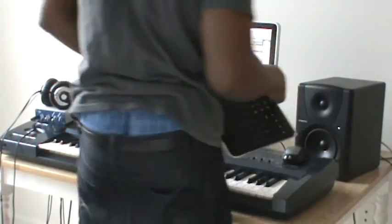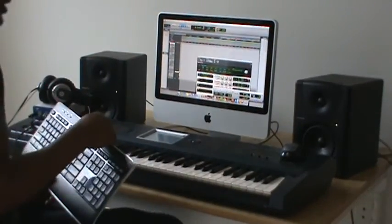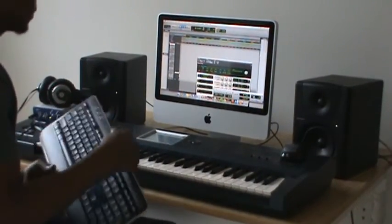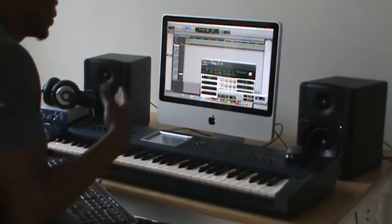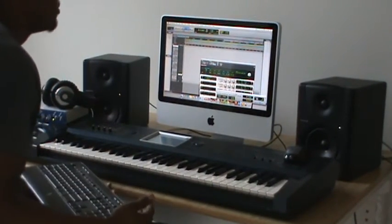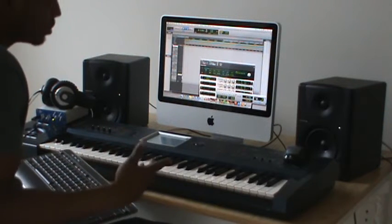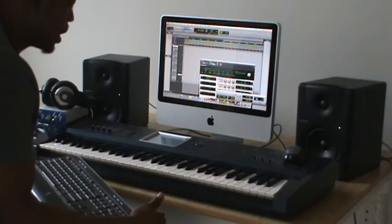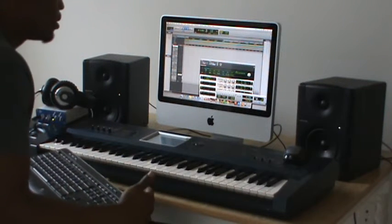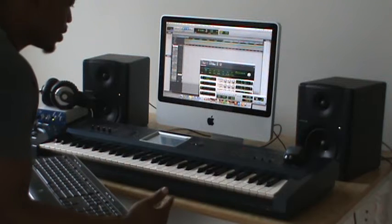Today I'm going to be showing you how to make a dubstep track. Dubstep tracks are easy to make. They may sound very technical, but most of the movements and the sounds are actually just coming from a pattern that's created called an arpeggiator.